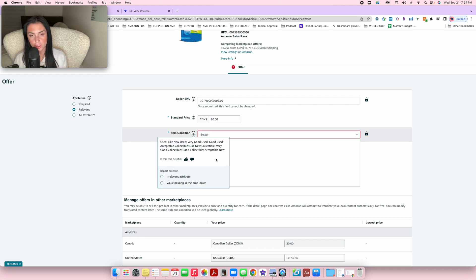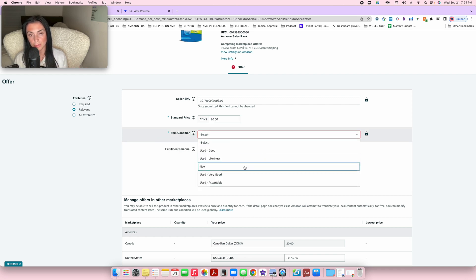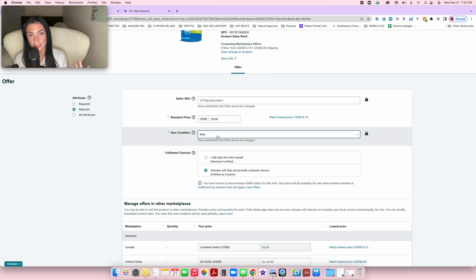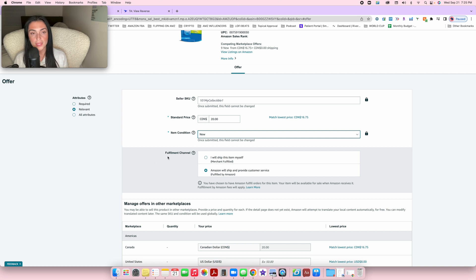With online arbitrage or retail arbitrage, pretty much everything we're selling is in the new condition, so put new.